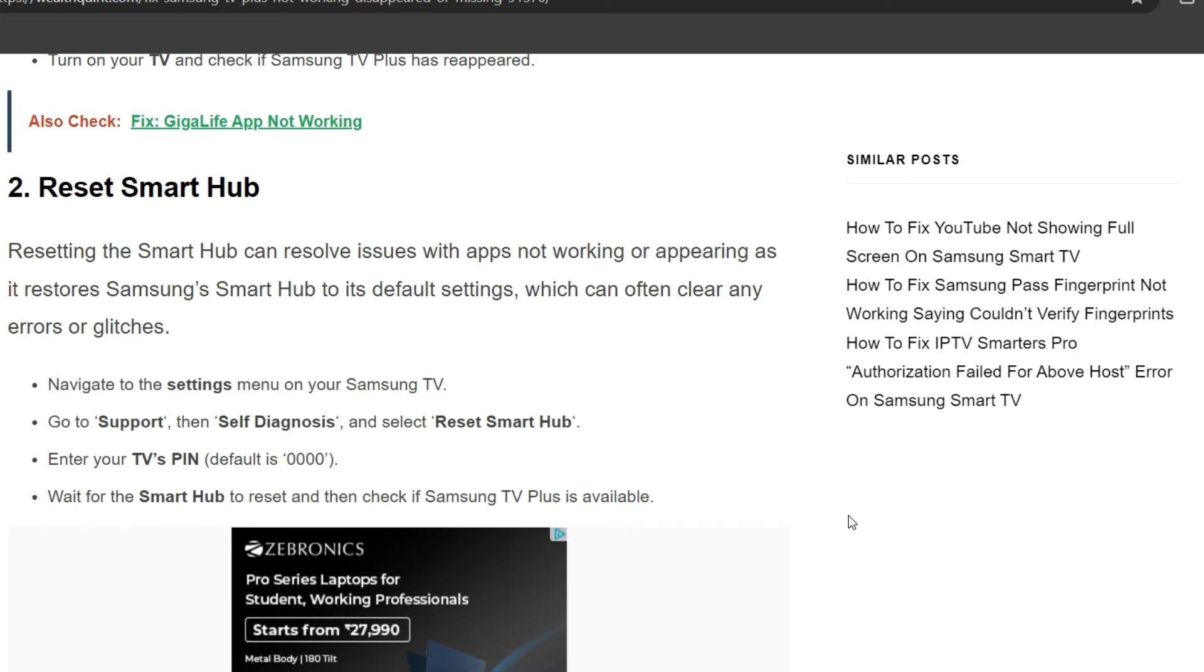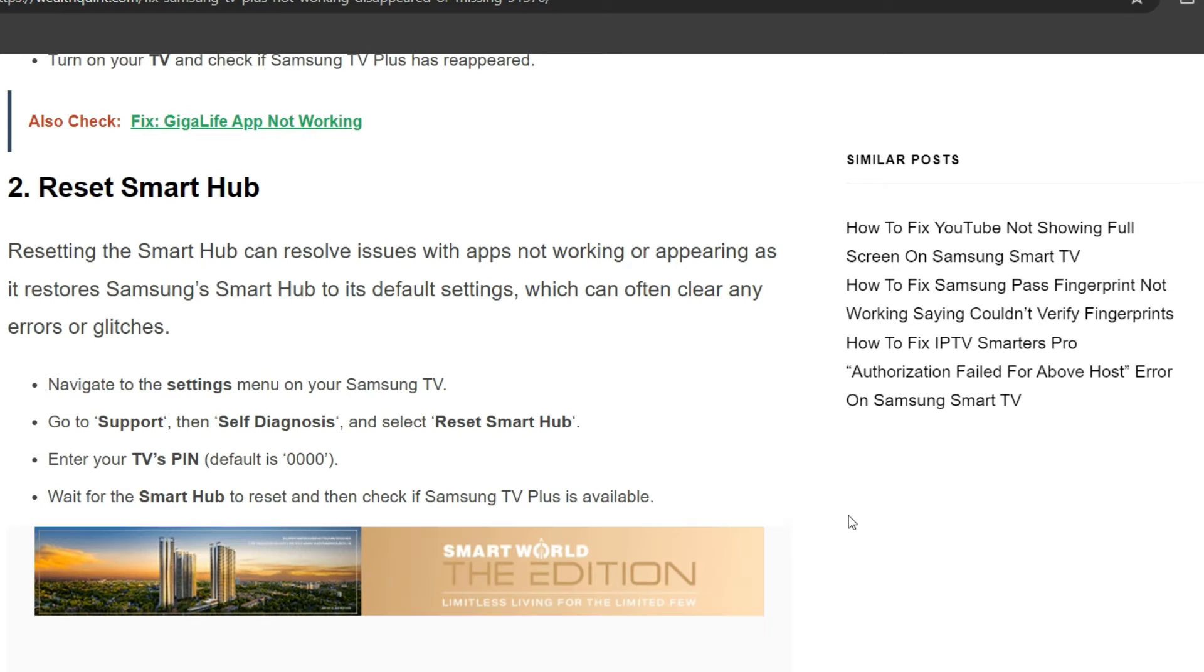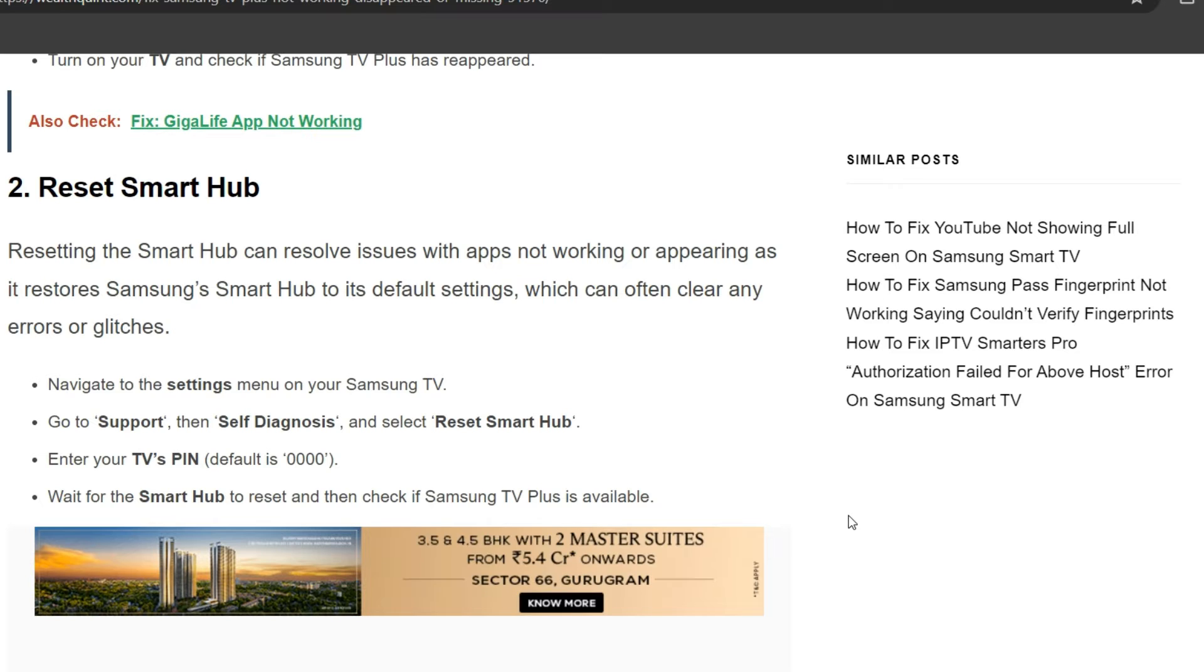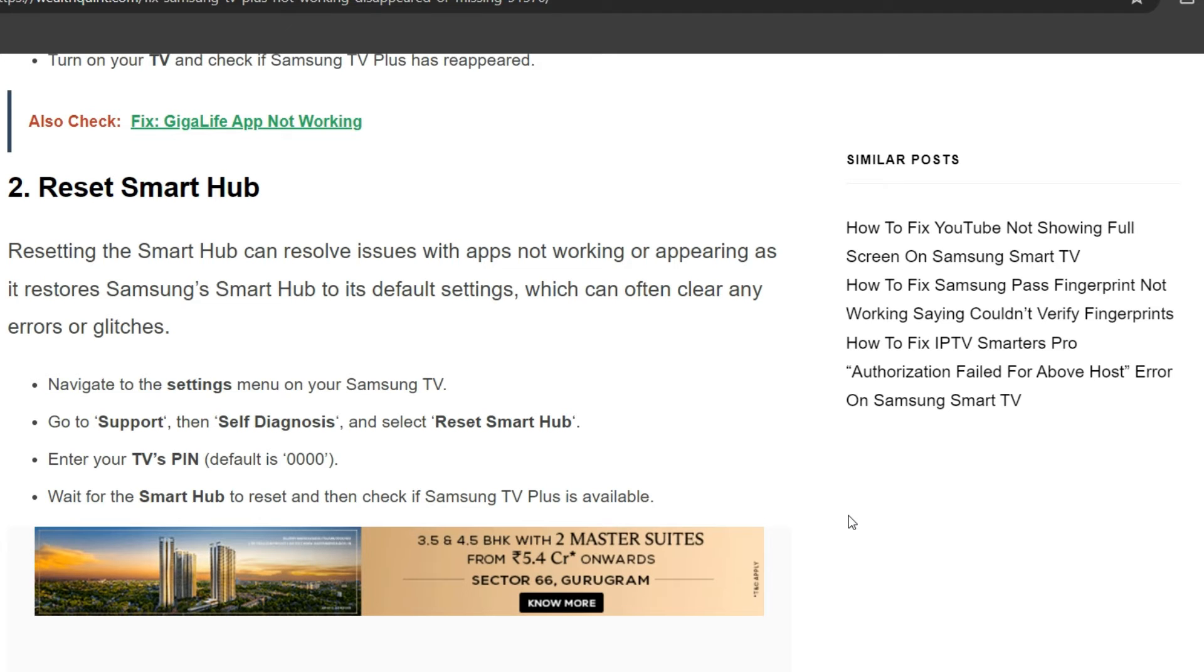The second solution is to reset the Smart Hub. Resetting the Smart Hub can resolve issues with apps not working or appearing, as it restores the Smart Hub to its default settings, which can clear any errors or glitches. Navigate to Settings or Menu on your Samsung TV, go to Support, then Self-Diagnosis, and select Reset Smart Hub. Enter your TV PIN (default is 0000). Wait for the Smart Hub to reset and check if Samsung TV Plus is available.